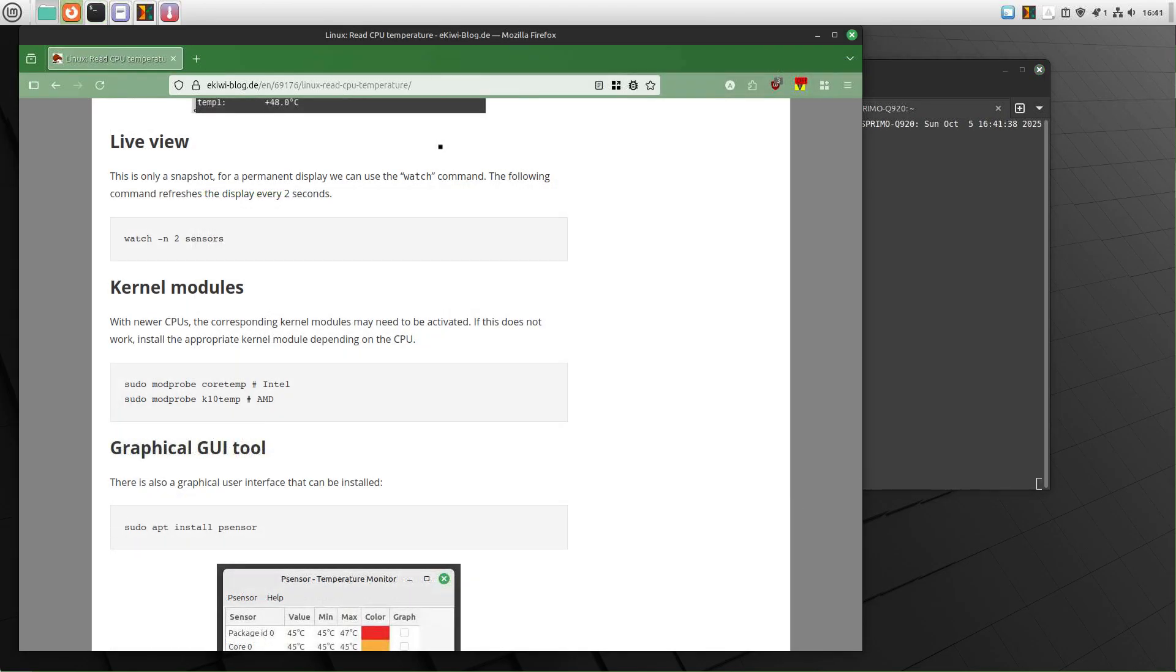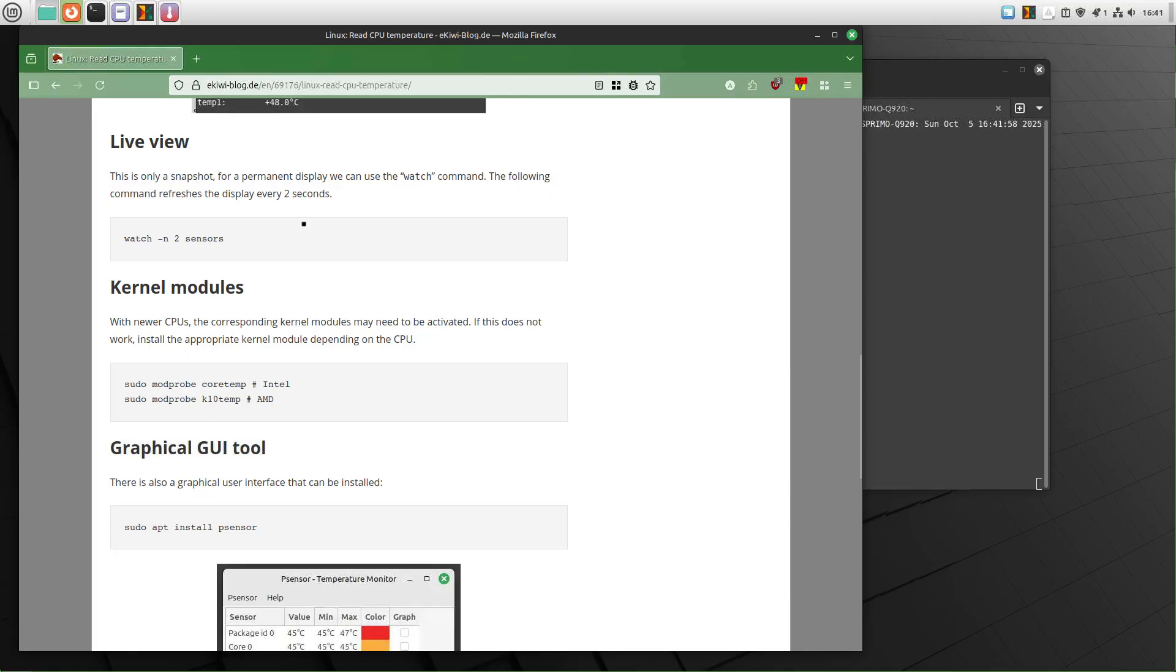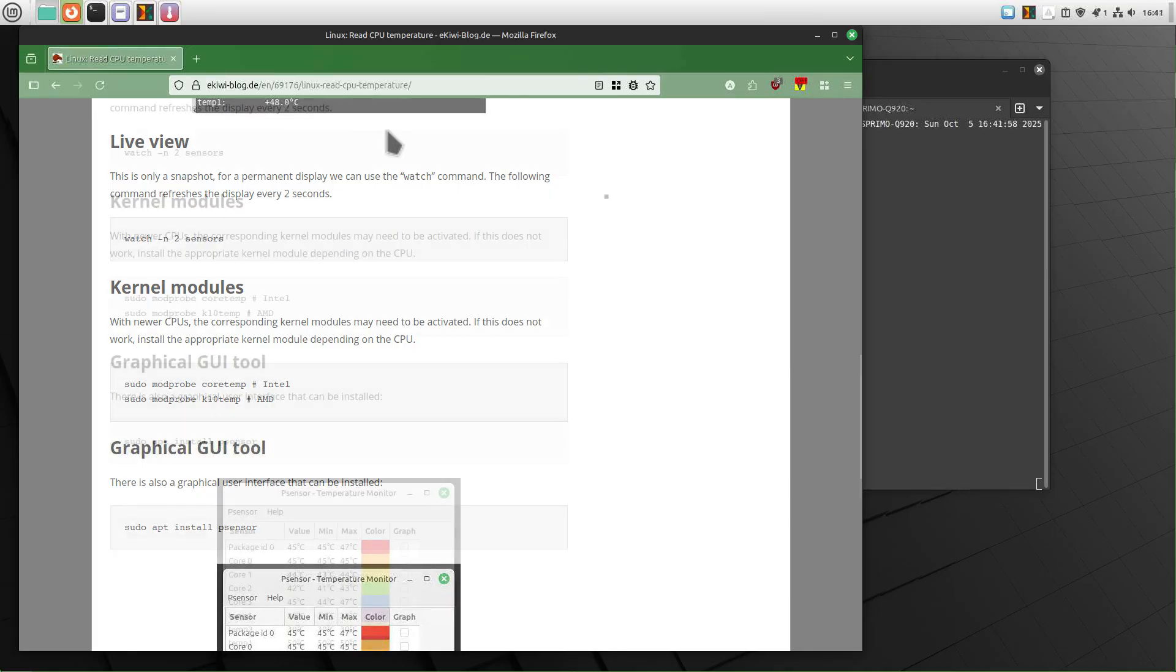If you are getting errors and this does not work, you might have to activate these kernel modules here or one of these for newer CPUs. For example, if you have an Intel chip, you have to run sudo modprobe coretemp and for AMD chips, you have to run sudo modprobe k10temp in order to get it working.